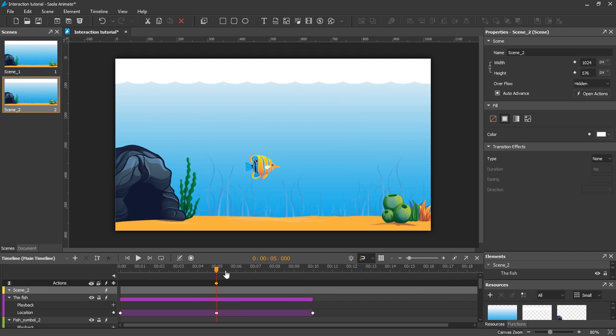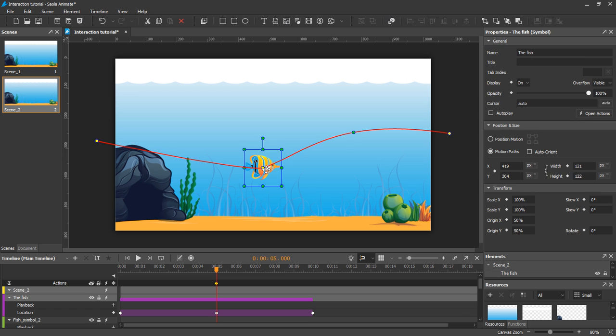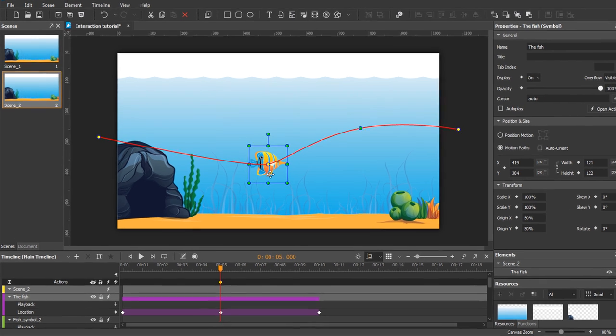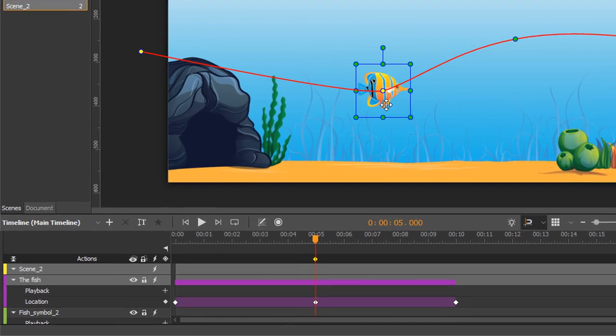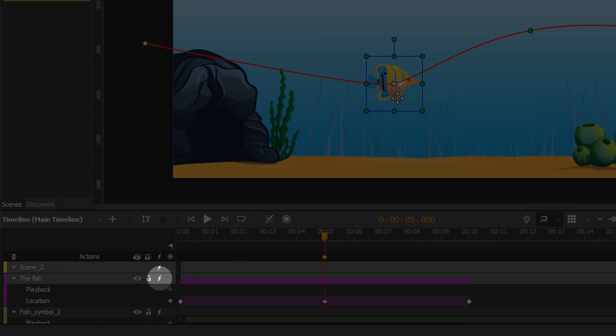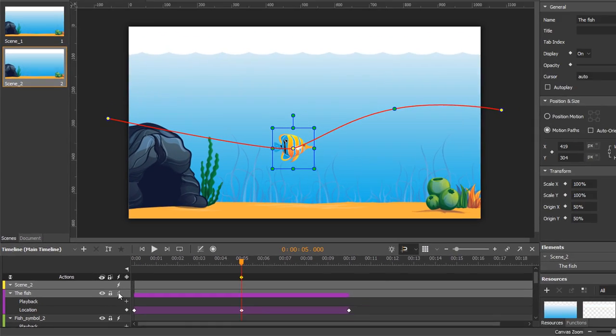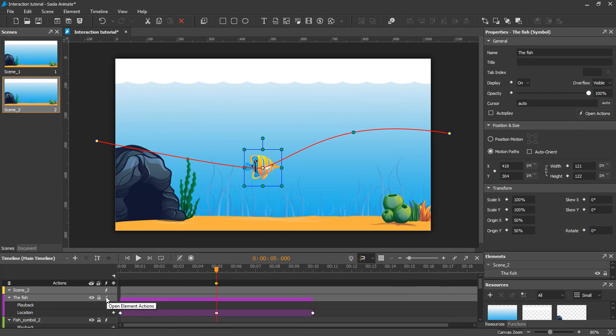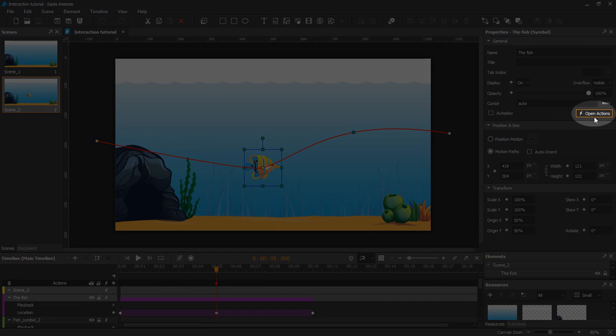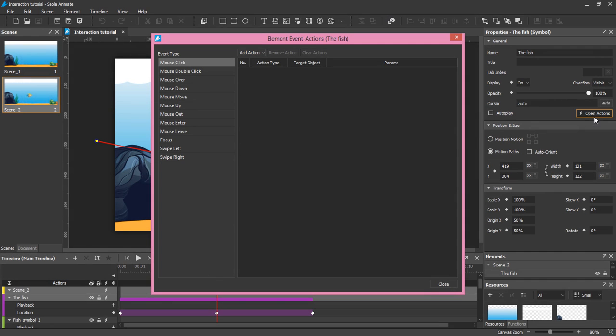These are the triggers I've added to the timeline. Now I'll add events and actions so that when I click the fish, it will swim to the right. With the fish selected, click the Open Element Actions button in the timeline pane, or click the Open Actions button in the Properties pane.